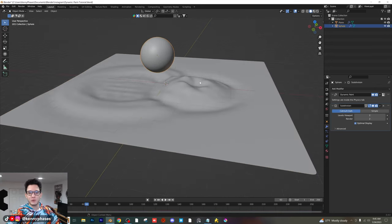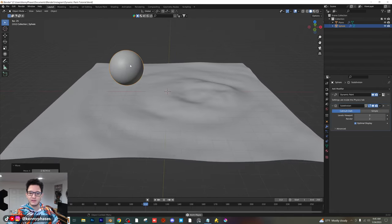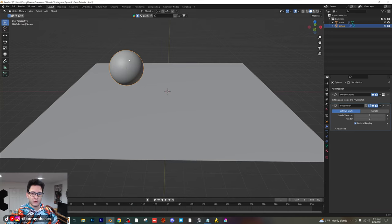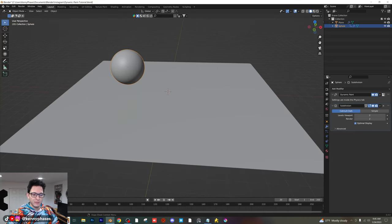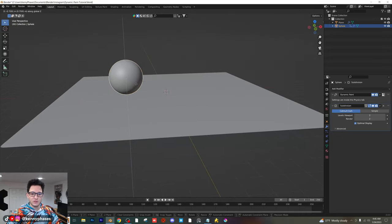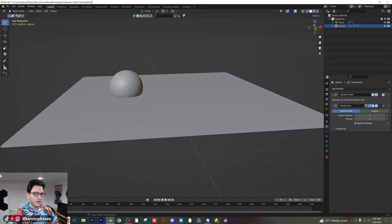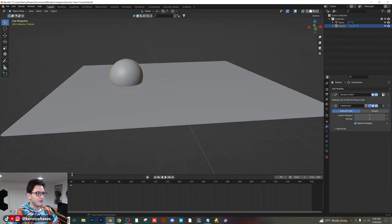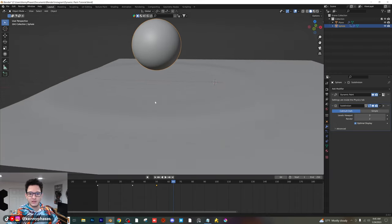Now, what if we wanted to create some kind of a hoverboard effect? You can go ahead and animate this. If you insert a keyframe for your location on your sphere, move forward 30 frames, just move it down a little bit, insert another keyframe. Then we're going to duplicate our first keyframe and move it to like 50 or something like that. There are just three keyframes here — we're just having our sphere move down and move back up, just a little dip in the water.